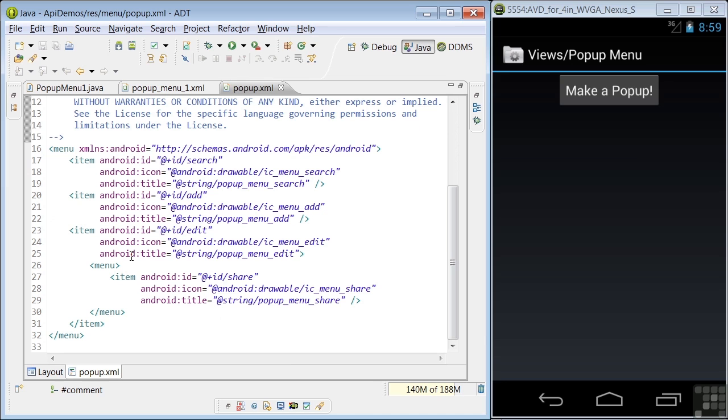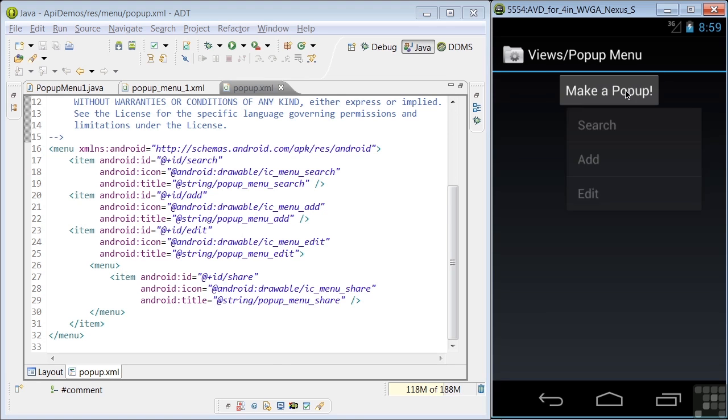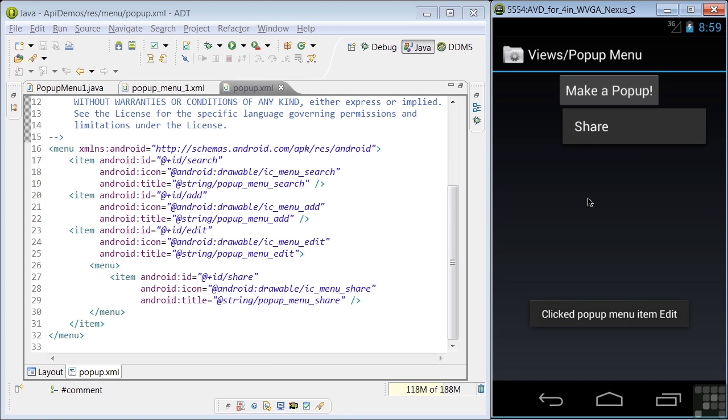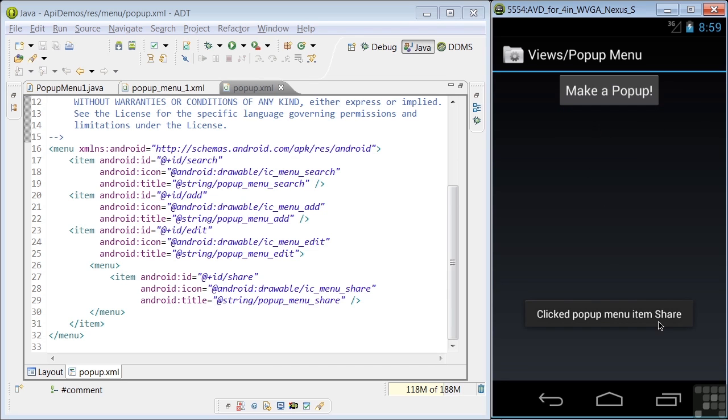And you notice in Edit, there's a submenu. So if we click on Edit, we see a submenu item. We can click on that. And we also get a pop-up saying that the Share button has been clicked. And notice that each entry in the XML specifies an ID, an icon, and a title.